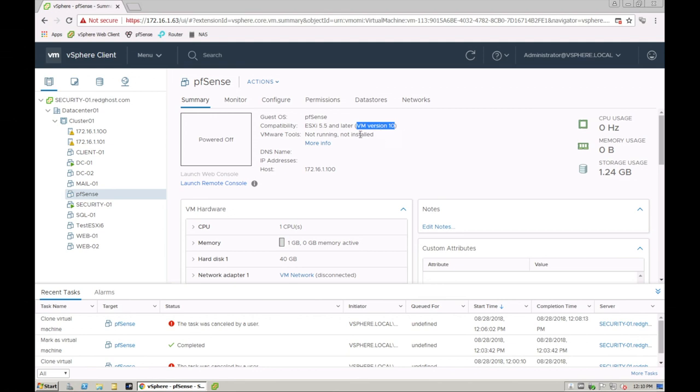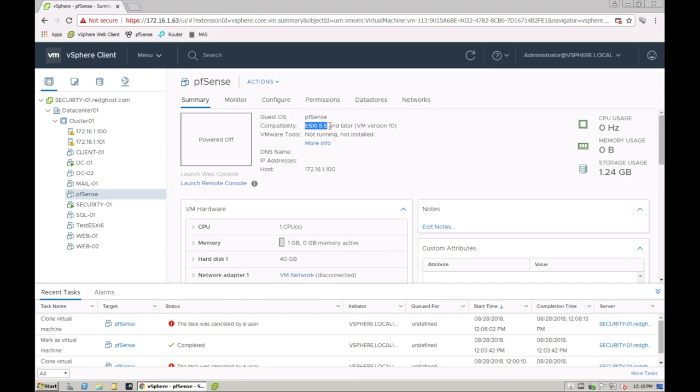Now just be mindful that when you do upgrade this to the latest version you are essentially saying the compatibility is no longer going to be available for earlier versions of VMware. So if you do have another host in your environment that is running ESXi 5.5, you won't be able to house that VM on a host that is running 5.5 because the compatibility is now for 6.7.